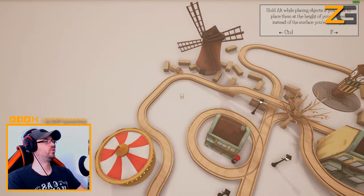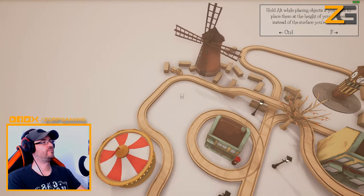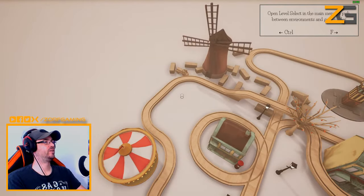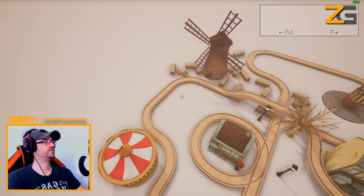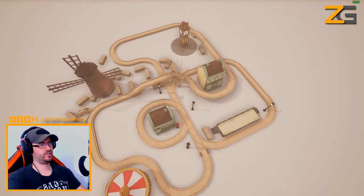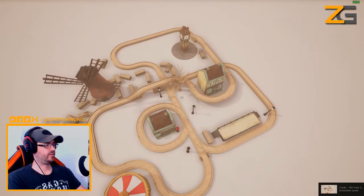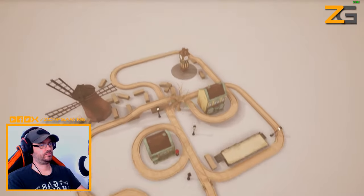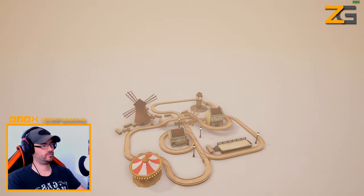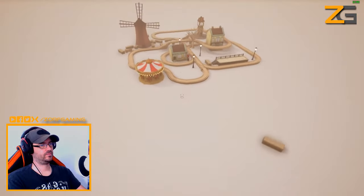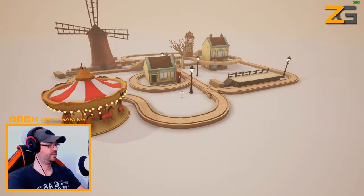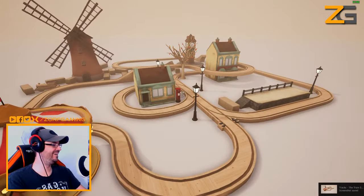Hold Alt while placing objects if you want to place them at the height of your camera instead of the surface. Open level select in the main menu to pick between environments and game modes - pretty cool, different things. And that's it! I think I can be proud of my efforts - pretty cool! I am proud of myself, I've done really well with that.